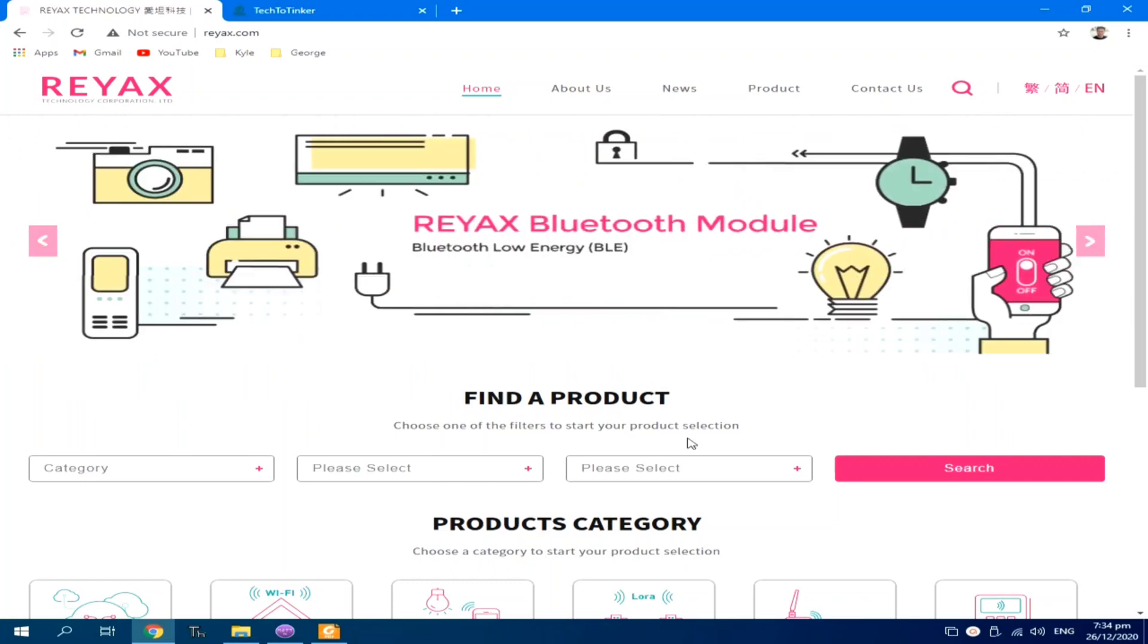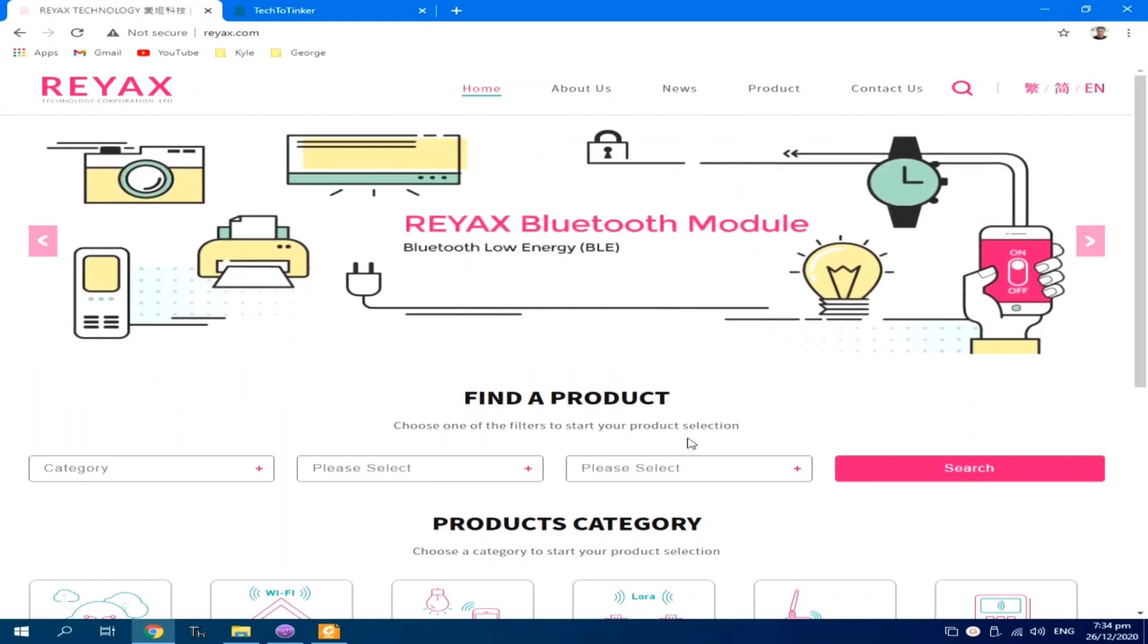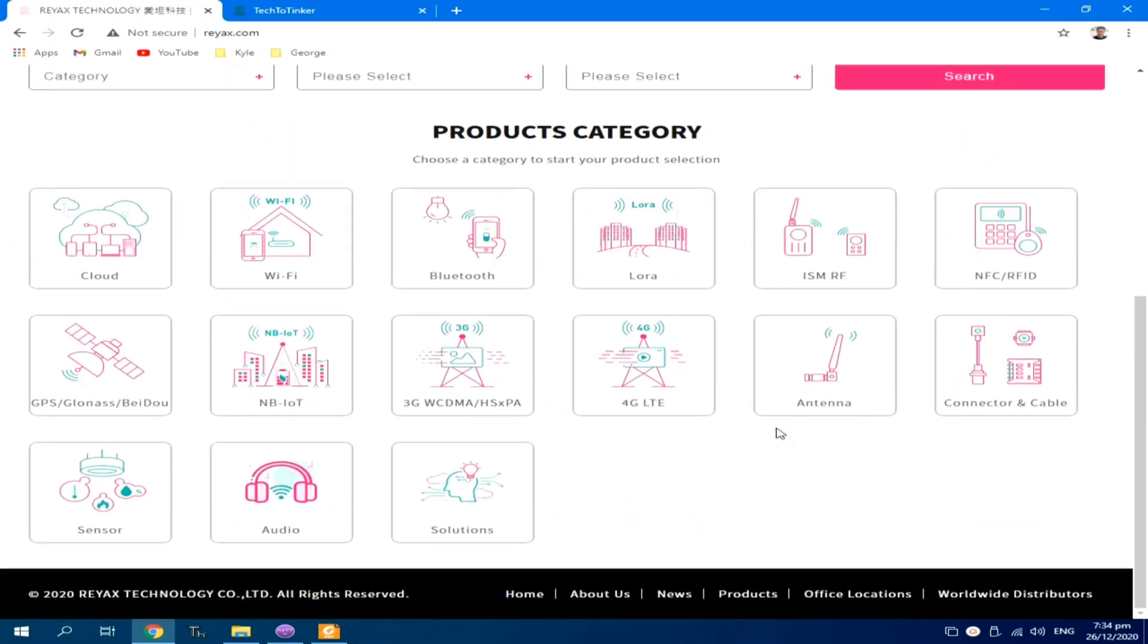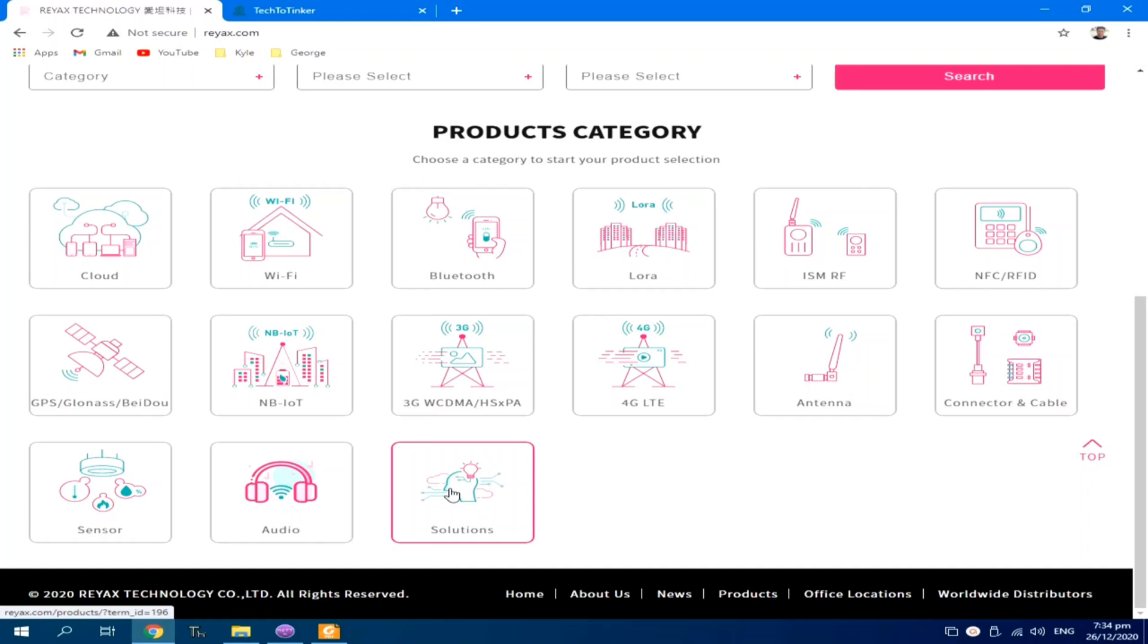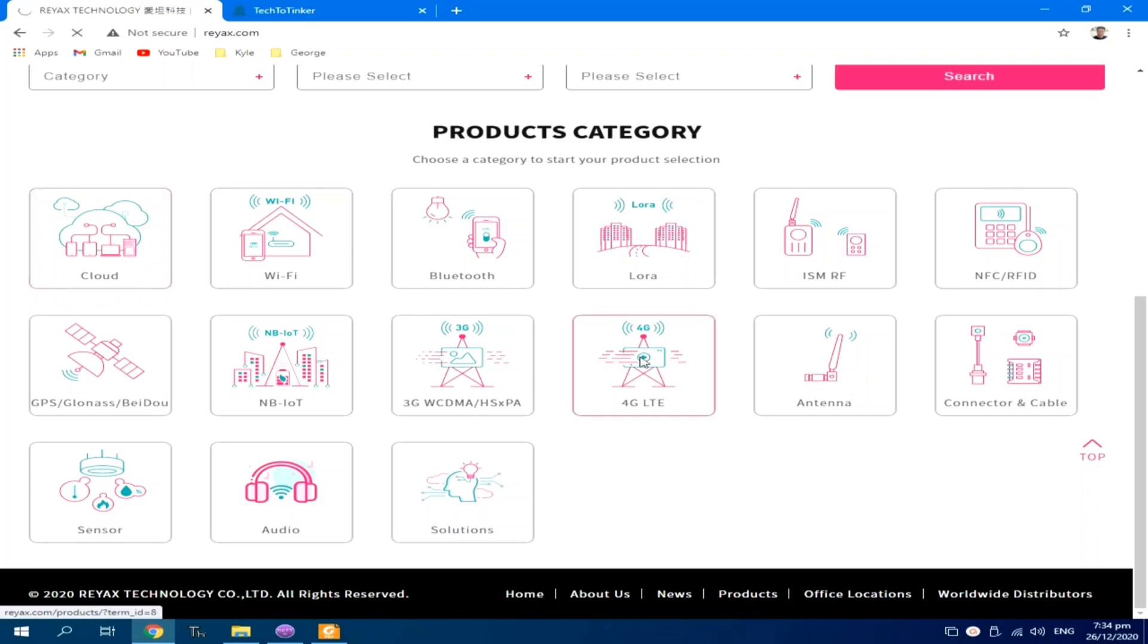They have a variety of products ranging from Wi-Fi, Bluetooth, LoRa, and more. They even offer IoT solutions according to your project requirements. But for today, we will focus on this IoT cloud platform, which is the RYC-1001.